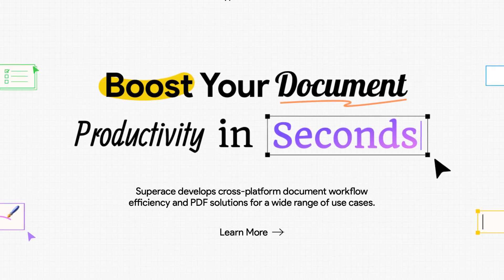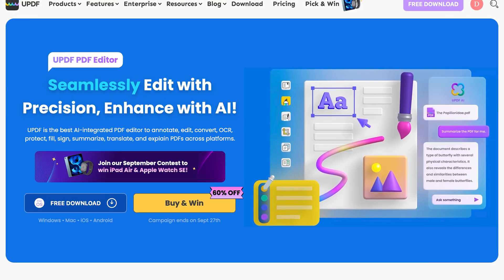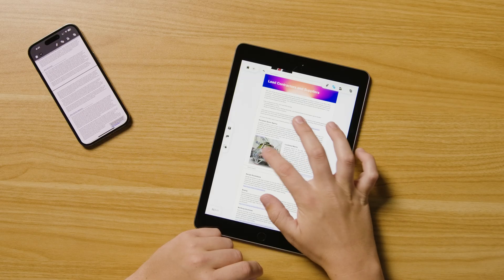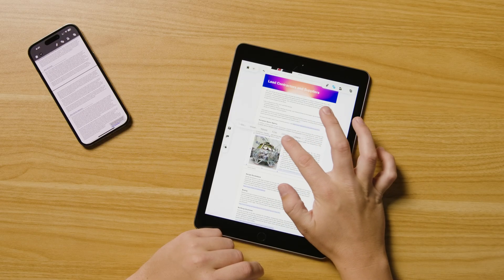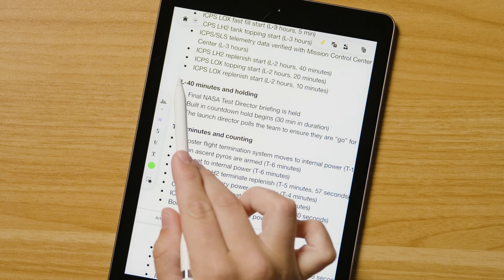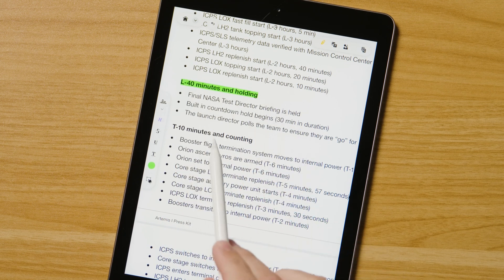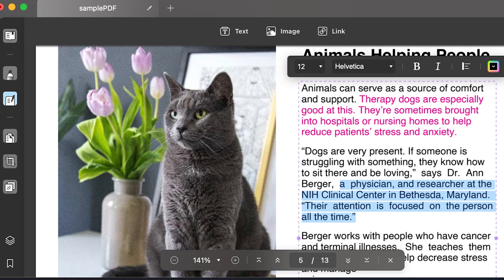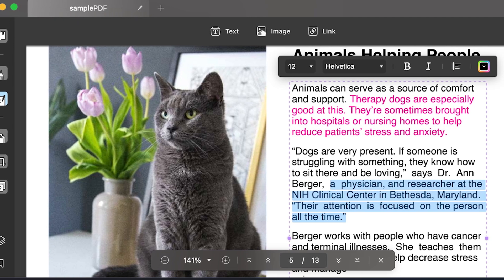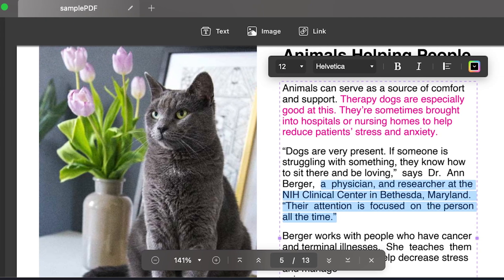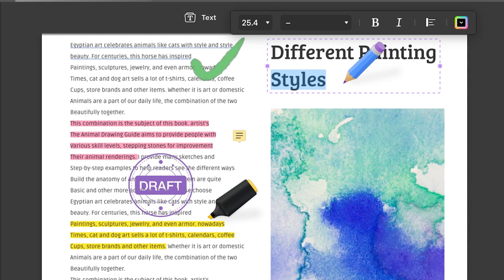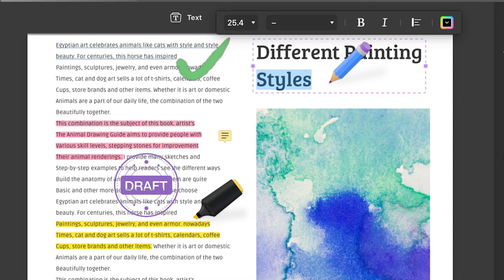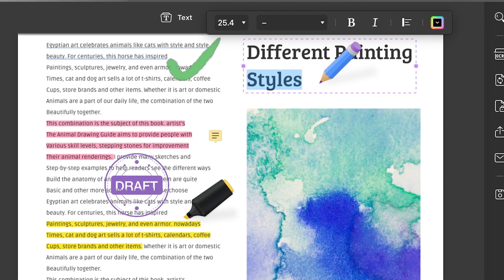SuperAce sponsored this video to tell you about UPDF, their PDF editor for just about every platform that makes building and editing PDFs quick and easy for just about everyone. While it's easy to use, you won't miss out on any powerful text and image editing features available with other paid PDF editors. And they're even offering a 63% deal for the 9 to 5 Mac audience.